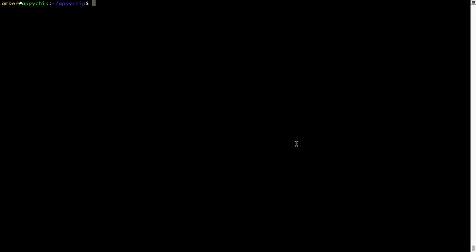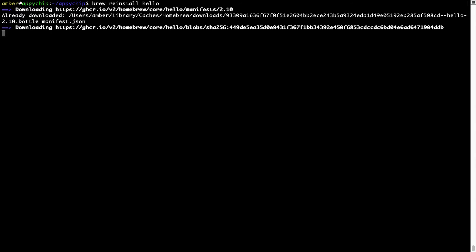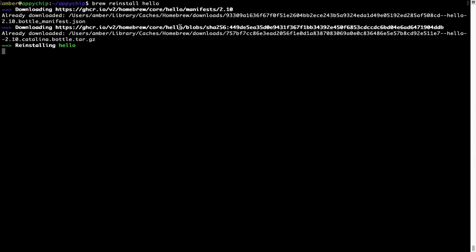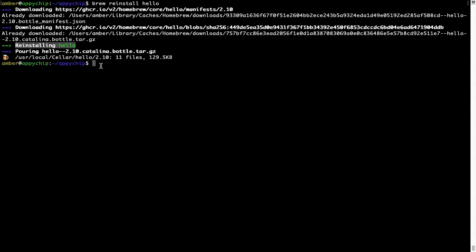If in future any app installed using Brew stops working, then you can simply reinstall it using the command brew space reinstall space the name of the program. For example, I will try to reinstall this program called Hello, which is already installed on my system. As you can see, it is downloading the program and it says reinstalling Hello. And now, Hello is successfully installed.